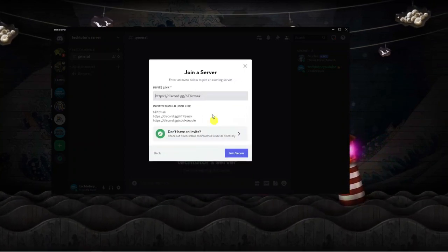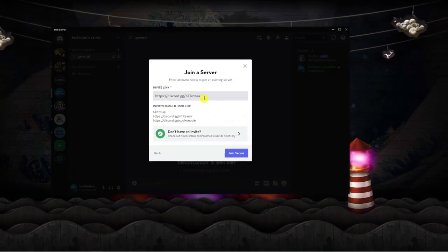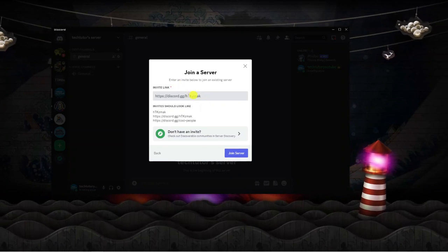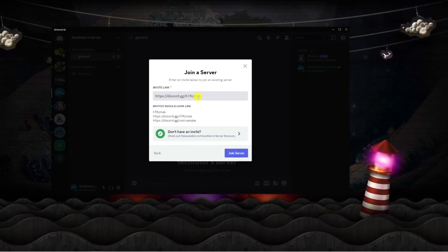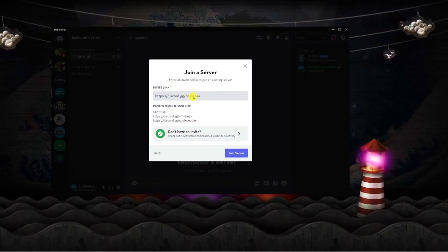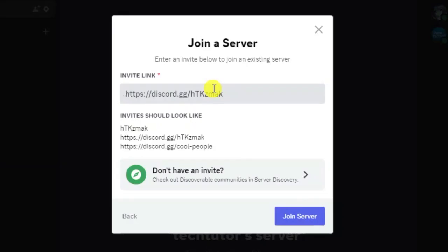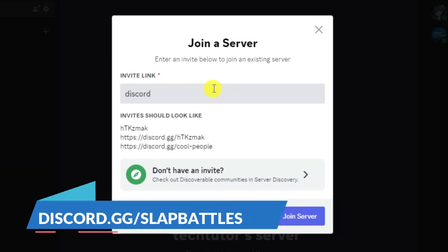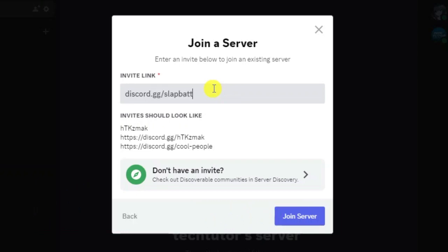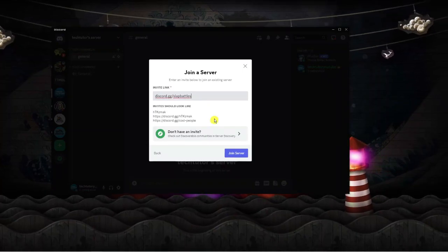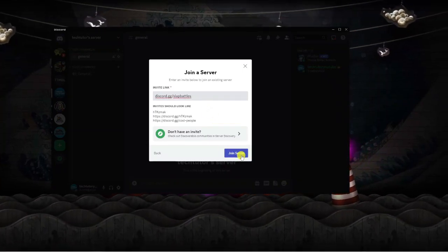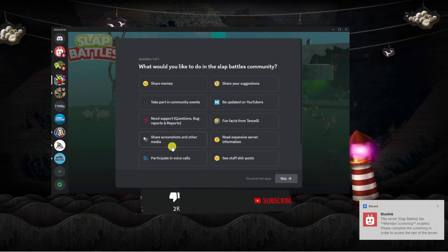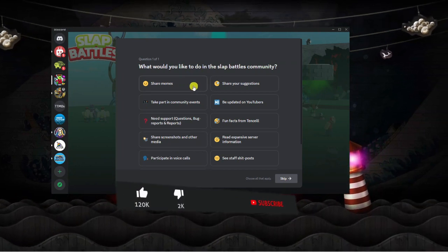Go ahead and give that a click and then what you're going to want to do in this next window is enter the following into the invite link box, which is just discord.gg forward slash slap battles with an s. Once that's done just click the blue join server link down here.